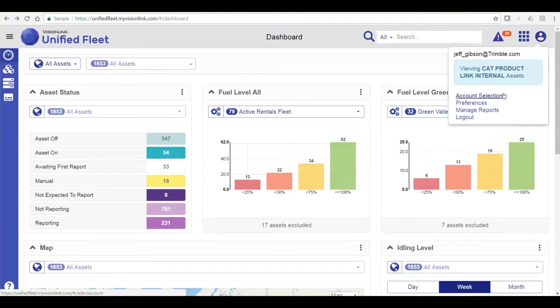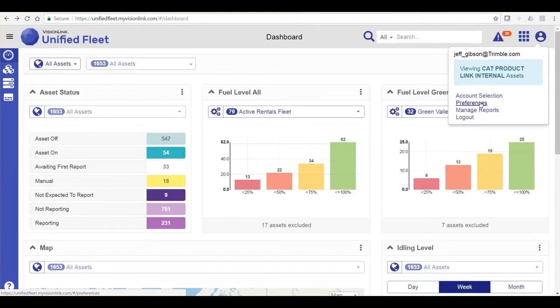The user icon contains my account selection if I happen to have multiple accounts, my preferences where I can set language, units, and date preferences, and also manage reports. You can also log out here.